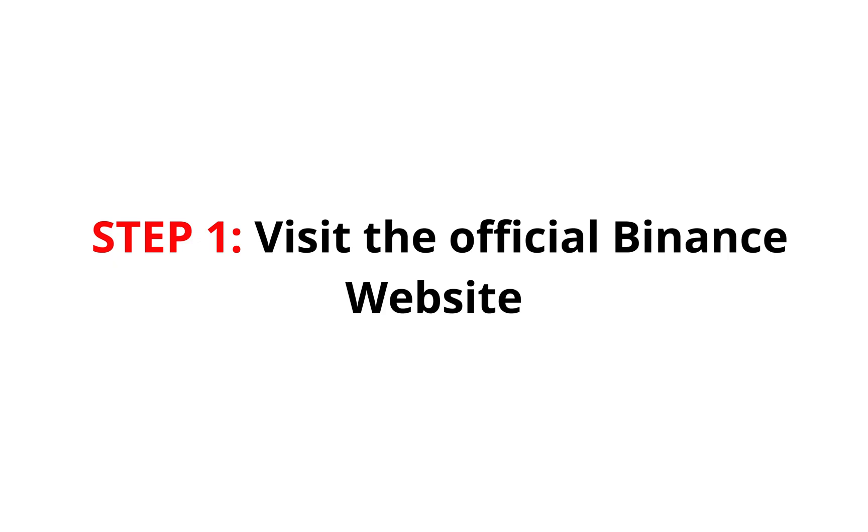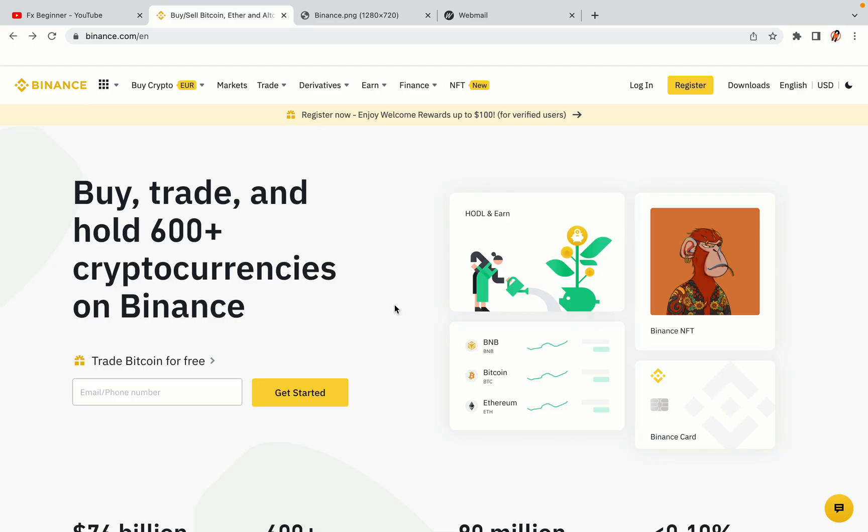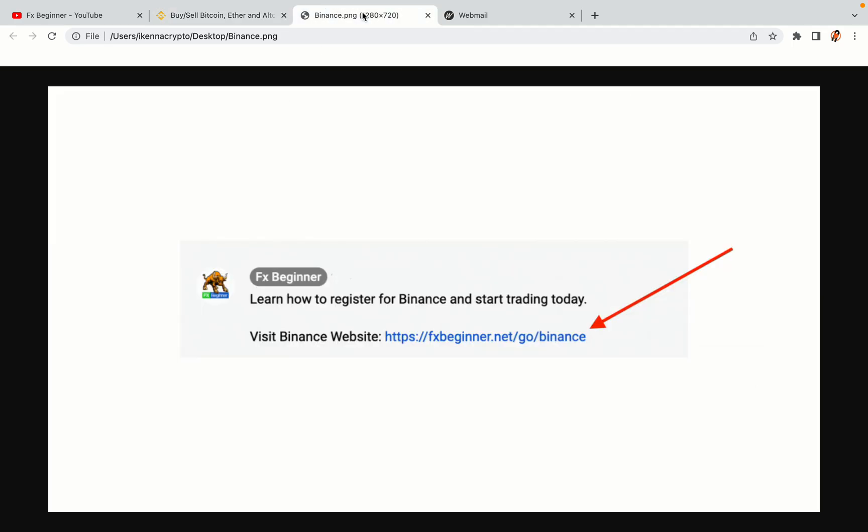Step 1. Visit the official Binance website. In the description of this video, I have provided the link to the official Binance website. Do well to use the links to avoid going to the wrong website. When you click the link, you'll be taken to the official Binance website.